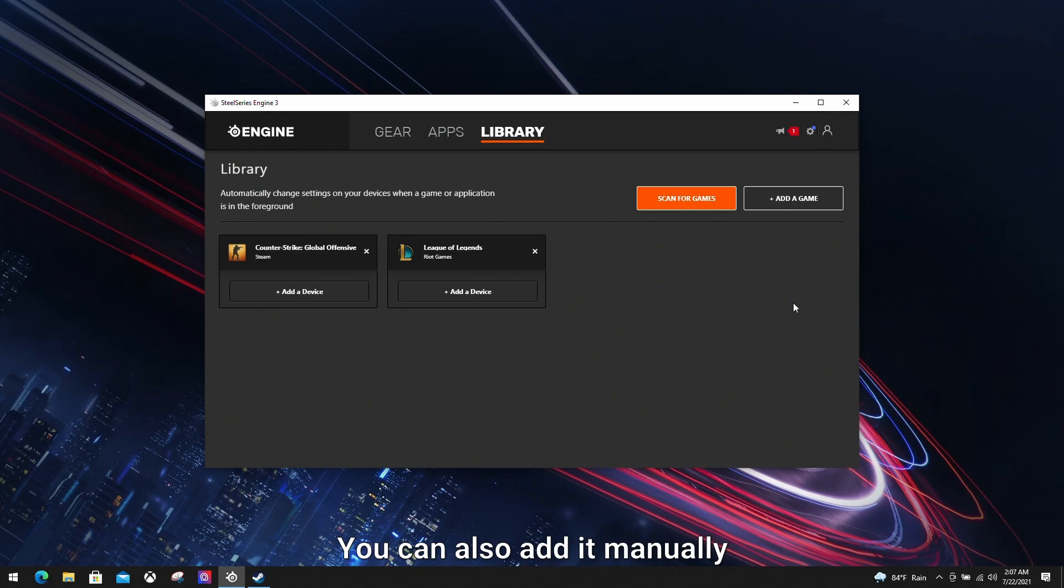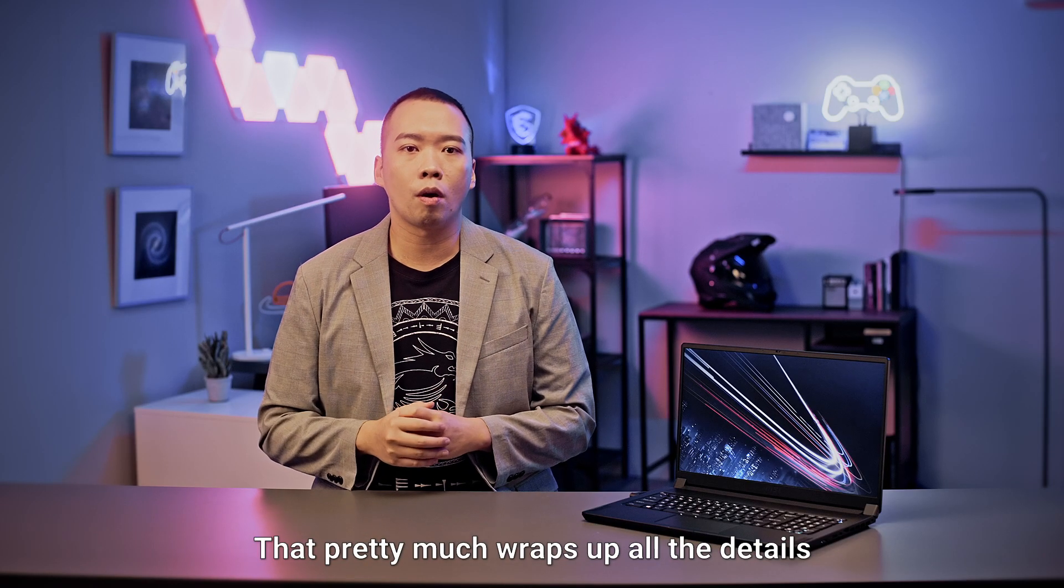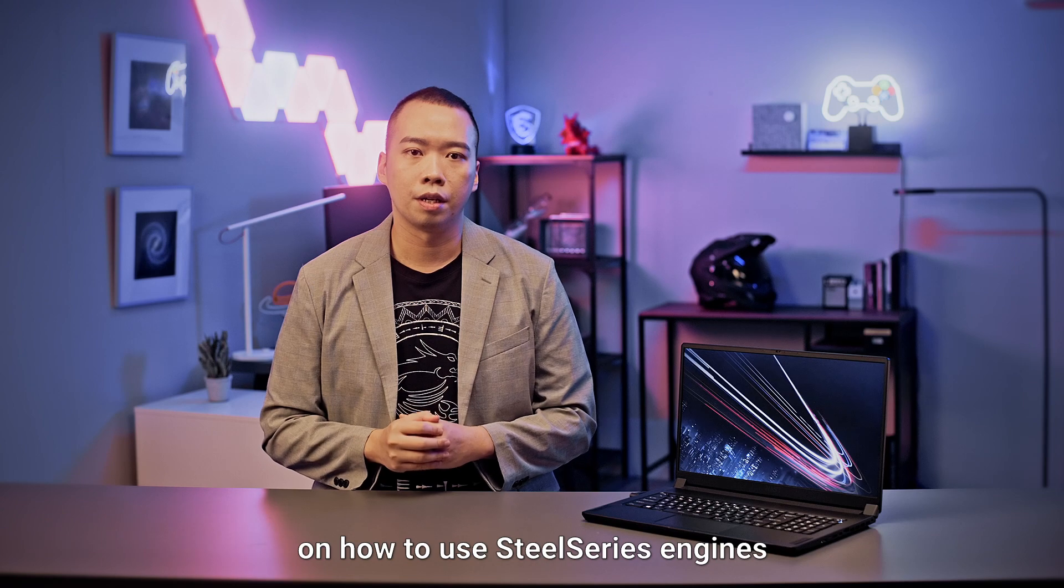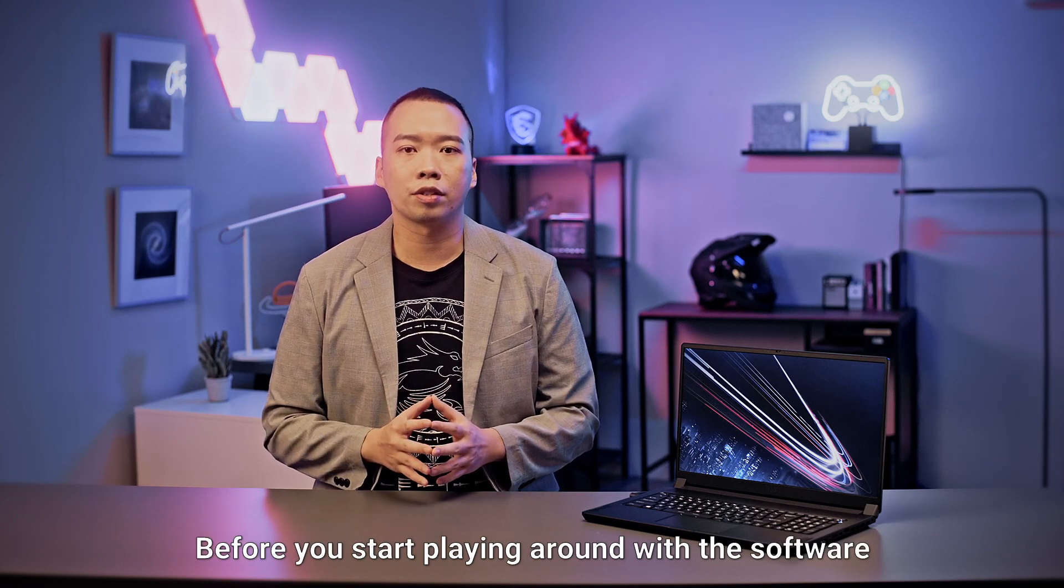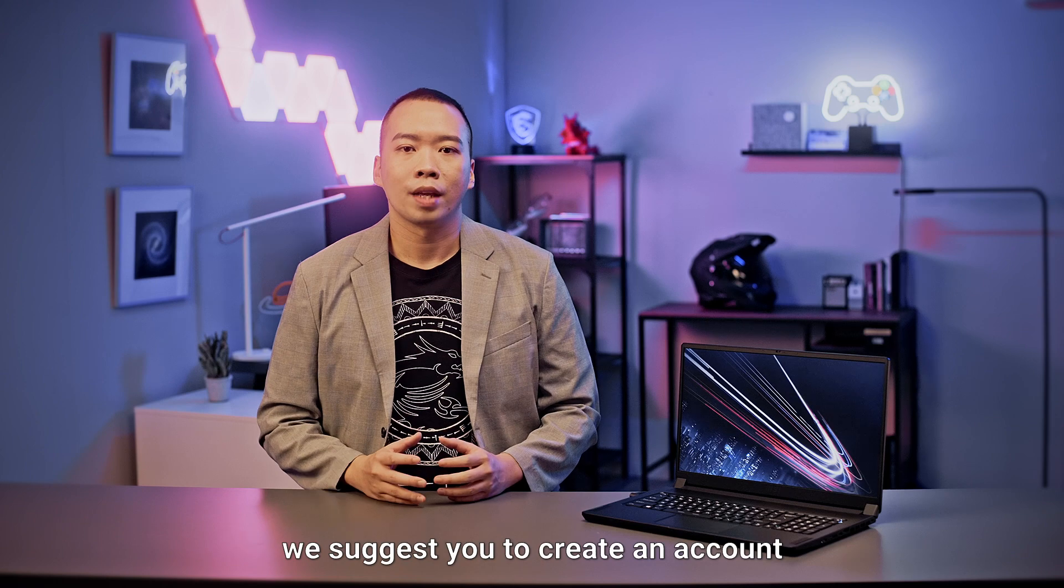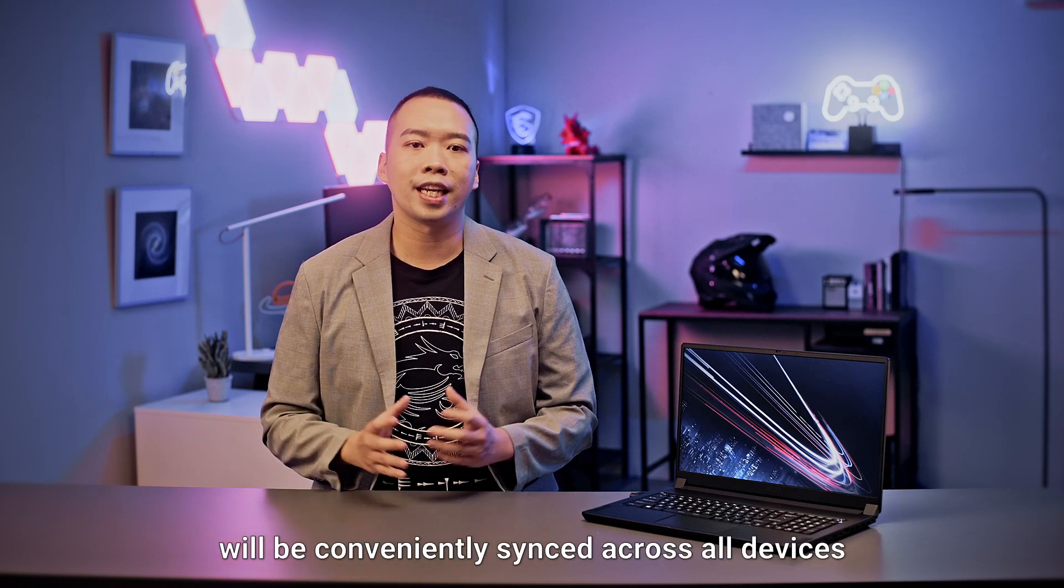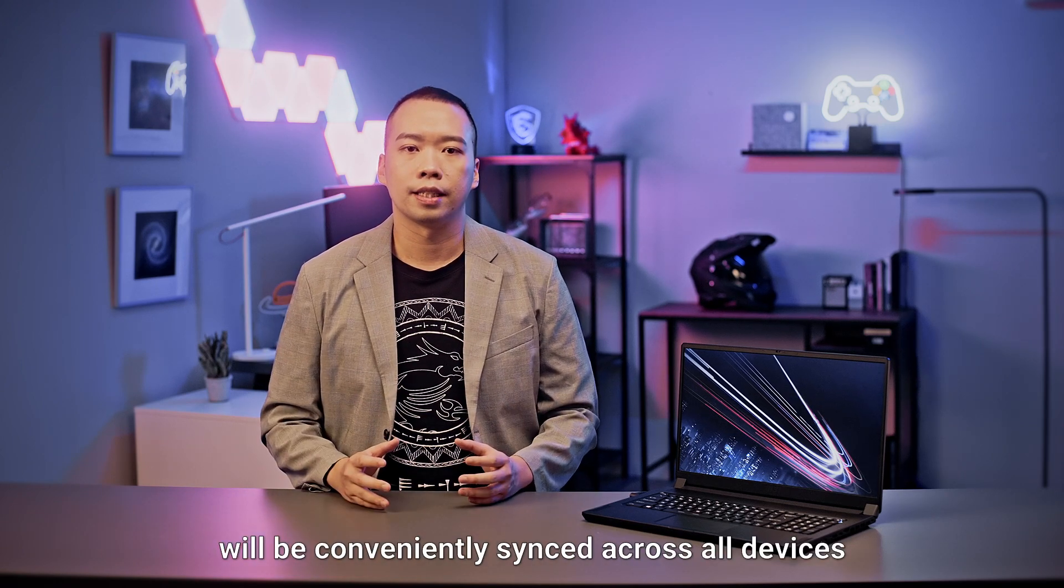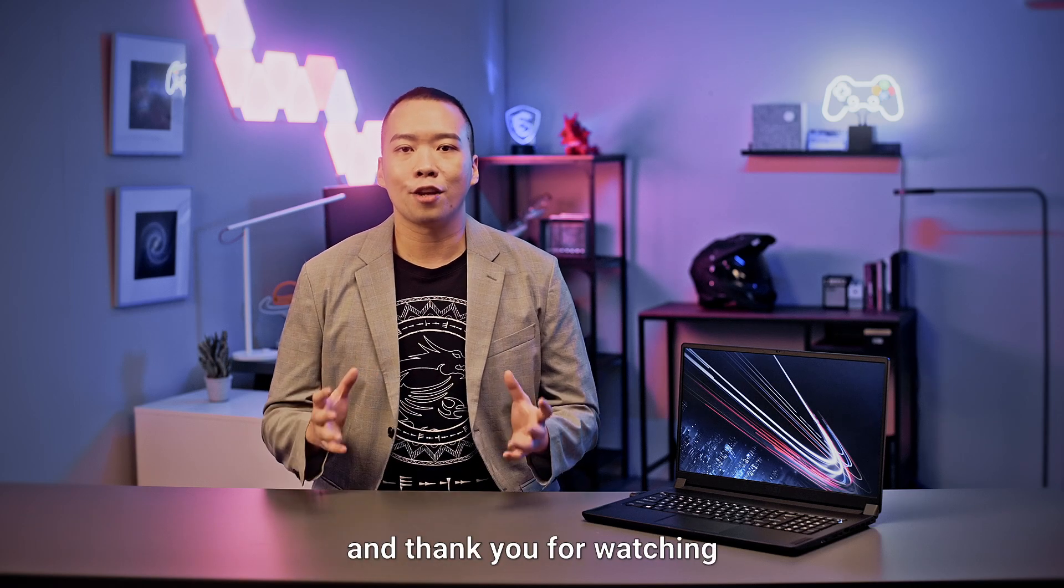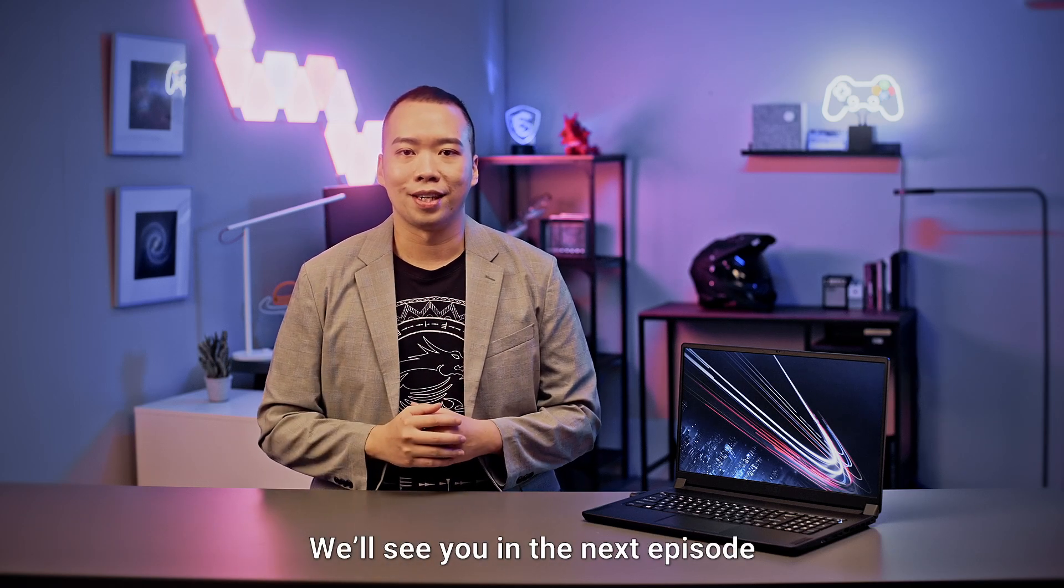That pretty much wraps up all the details on how to use SteelSeries Engine. Before you start playing around with the software, we suggest you create an account. That way your settings will be conveniently synced across all devices. That's it for today. Hope you enjoyed the video and thank you for watching. We'll see you in the next episode.